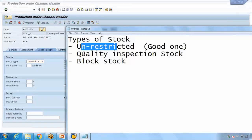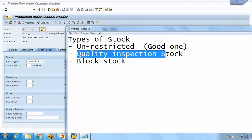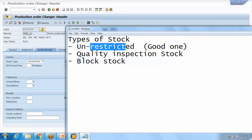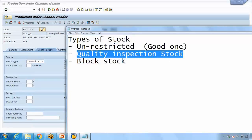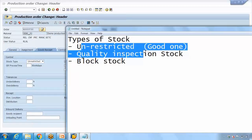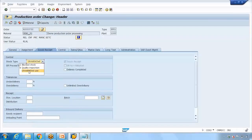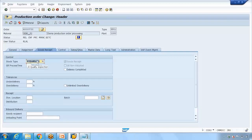Some companies want goods to be automatically placed into quality inspection upon receipt, so no one can use them before inspection. Rather than manually changing the stock type on every production or purchase order, this should be automatic. So where is that setting configured? You can set it in the material master.